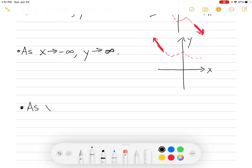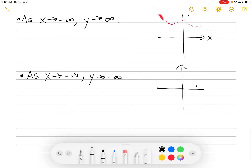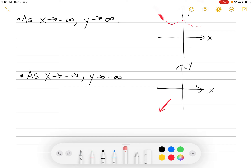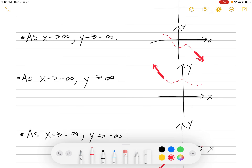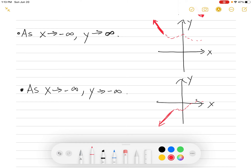Here's the final type of end behavior. As x goes to negative infinity, y goes to negative infinity as well. As x moves to the left, y goes down. On the left side you have an arrow going downward — falling down to the left. There are your four types of end behavior: up and to the right, down and to the right, up and to the left, and down and to the left. Those are the only four possibilities.